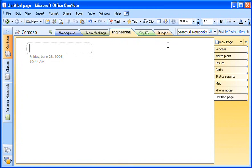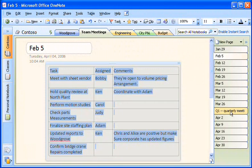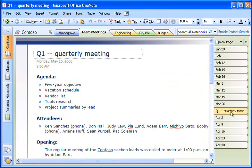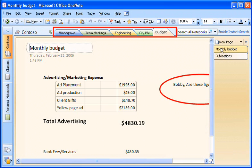I use sections to organize pages by subject inside a notebook. Sections are represented by familiar-looking tabs at the top of the page, which give me quick access to all my notes.